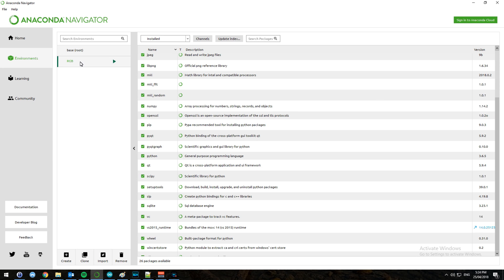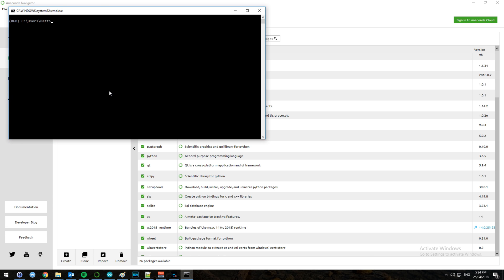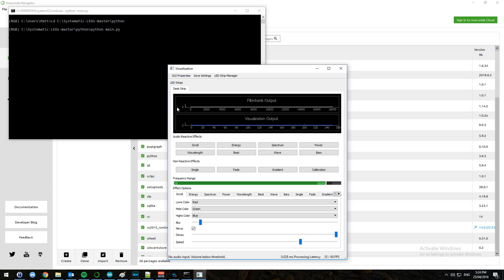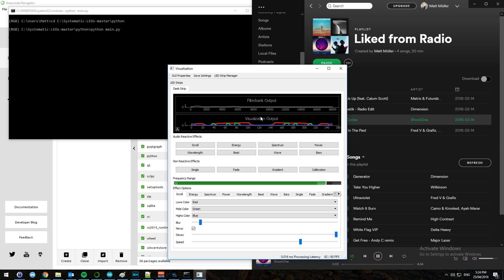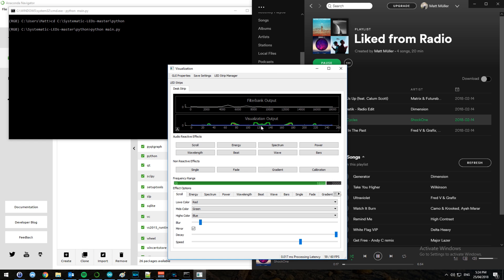Go into Anaconda Navigator, open the RGB terminal — same as before — and type Python main.py. It runs and opens the visualization. I don't have any audio playing at the moment, so I'm going to go into Spotify and play something. Now you can see this is actually playing in sync with the Spotify audio. Your audio output is now going through the RGB strip as well as your speakers. Thank you for watching — this is Matt. I hope you guys enjoy, and let me know in the comments what you think of the tutorial video. Cheers!